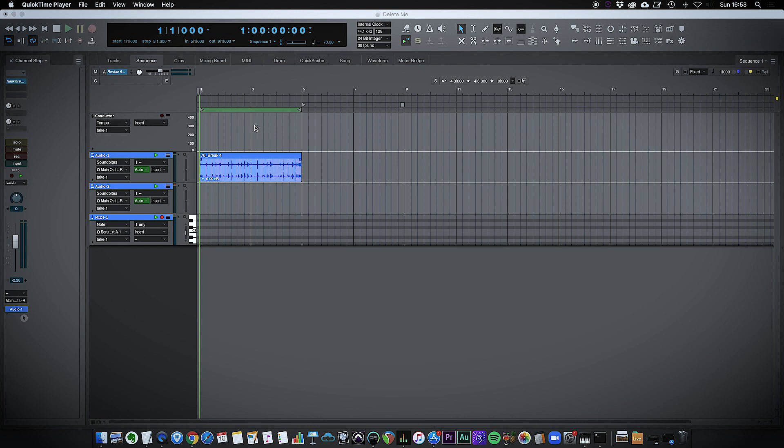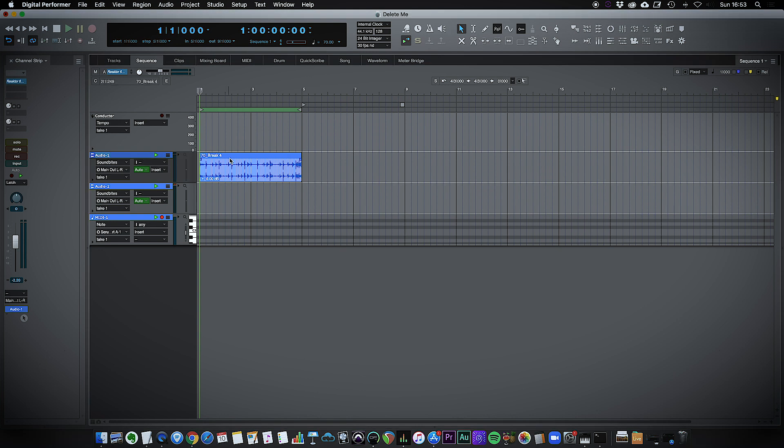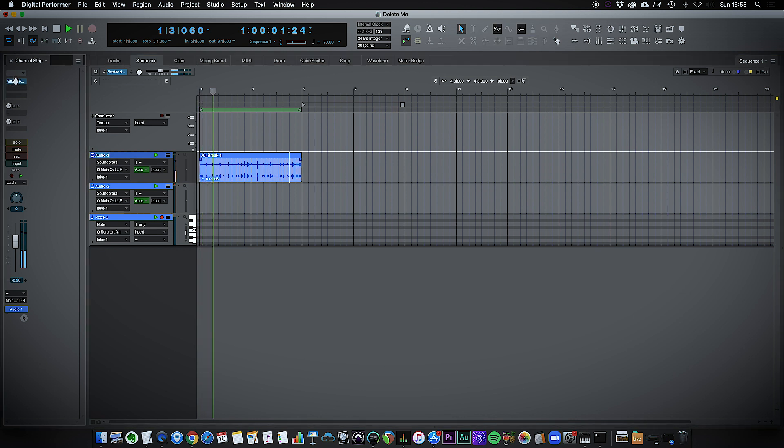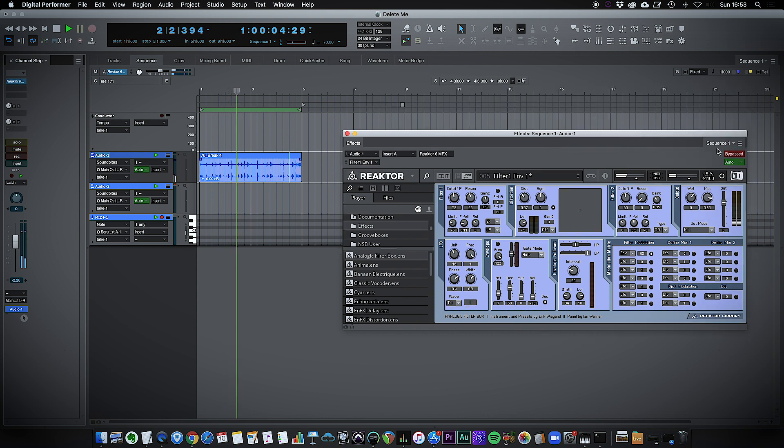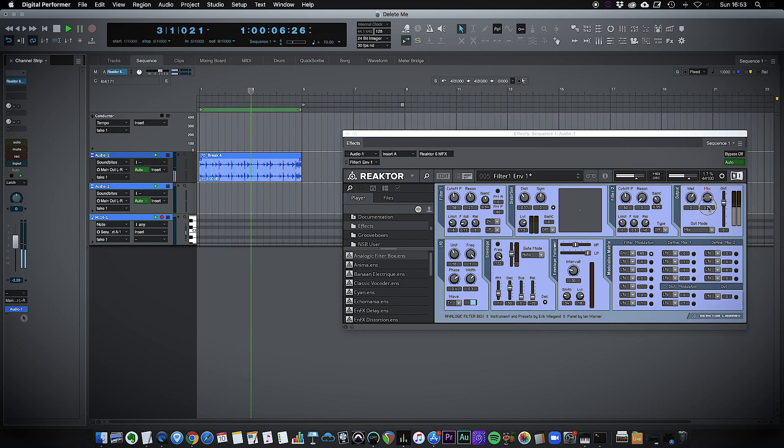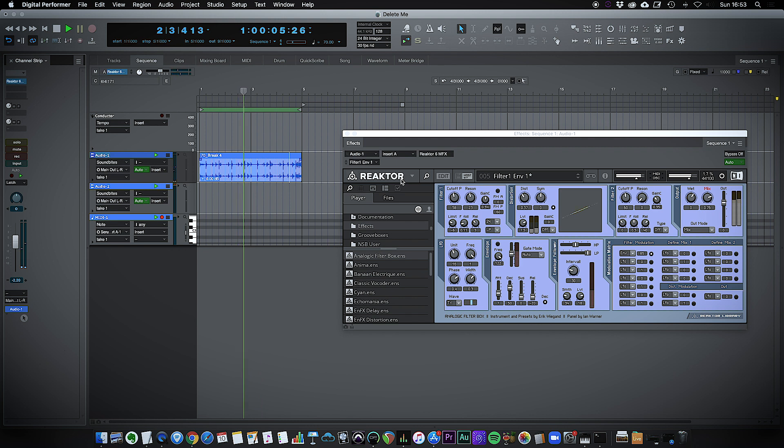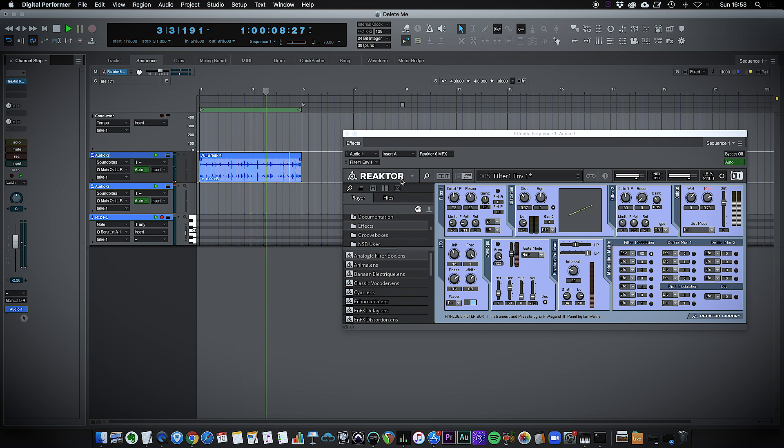First off let's just see it in action. Here I have just a loop and I'm routing it through Reactor, Native Instruments Reactor. Here it is bypassed. Here is the plug-in, let me un-bypass it and we have a filter effect. So the audio is passing through Reactor which is a virtual instrument.